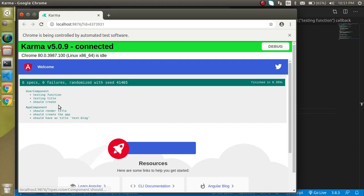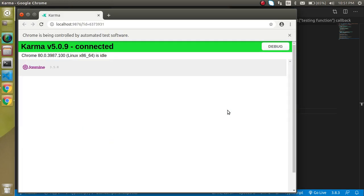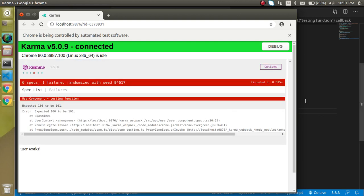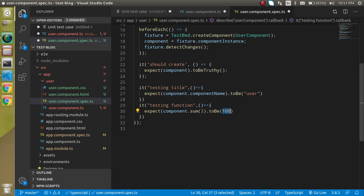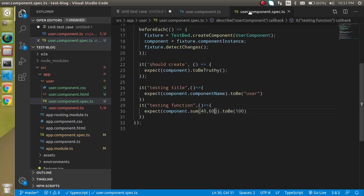This test is also passing successfully. To confirm it's not trivially passing, if I put a wrong expected output it will show the test case has failed. Let's make it correct again. We can also pass parameters to the function — for example, pass 40 and 60, update the function to accept a and b and return a + b, and the output should be 100. Now it should pass.